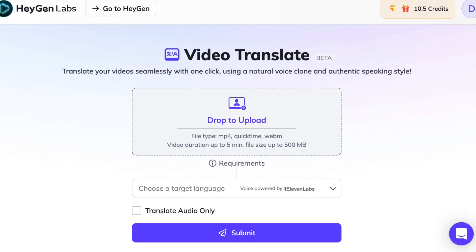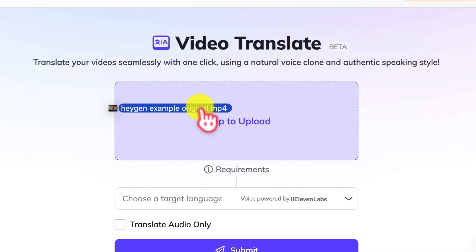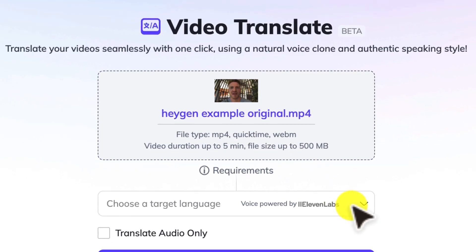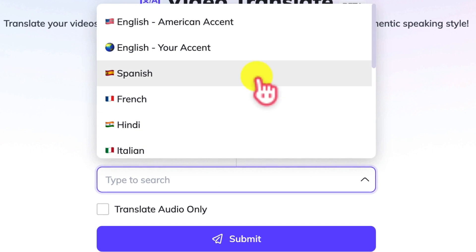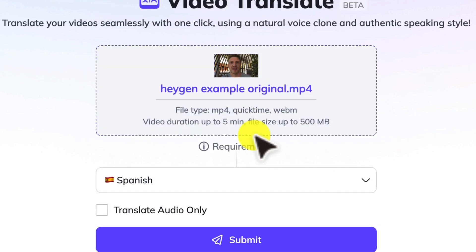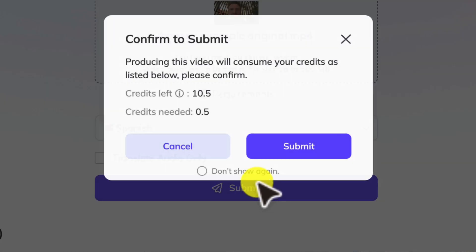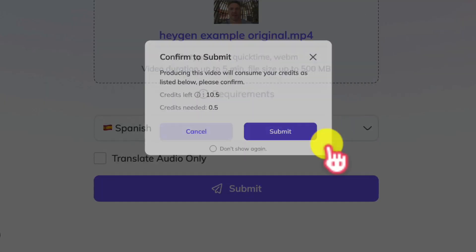Then upload your video file, then select the language you want to translate your video into.